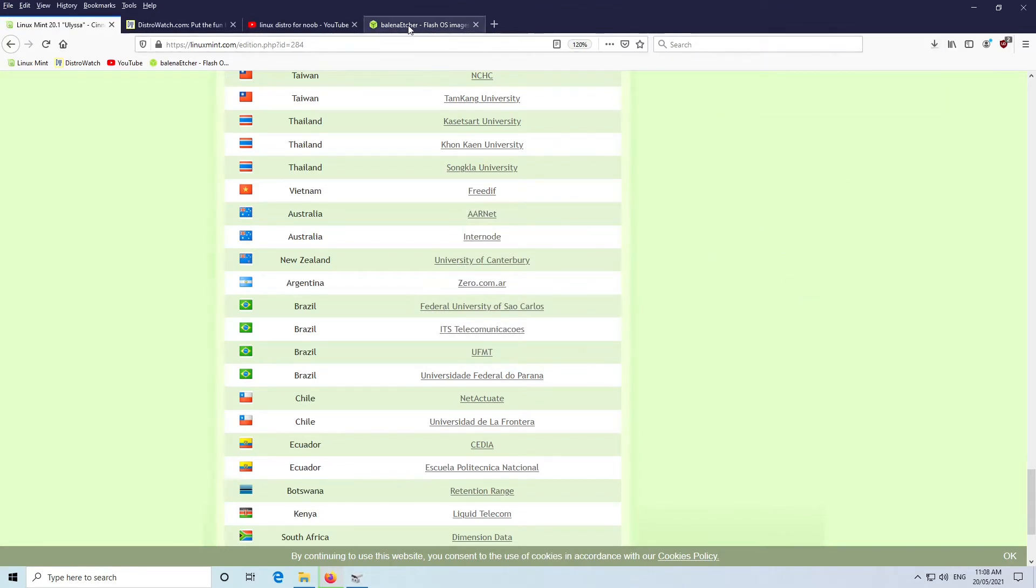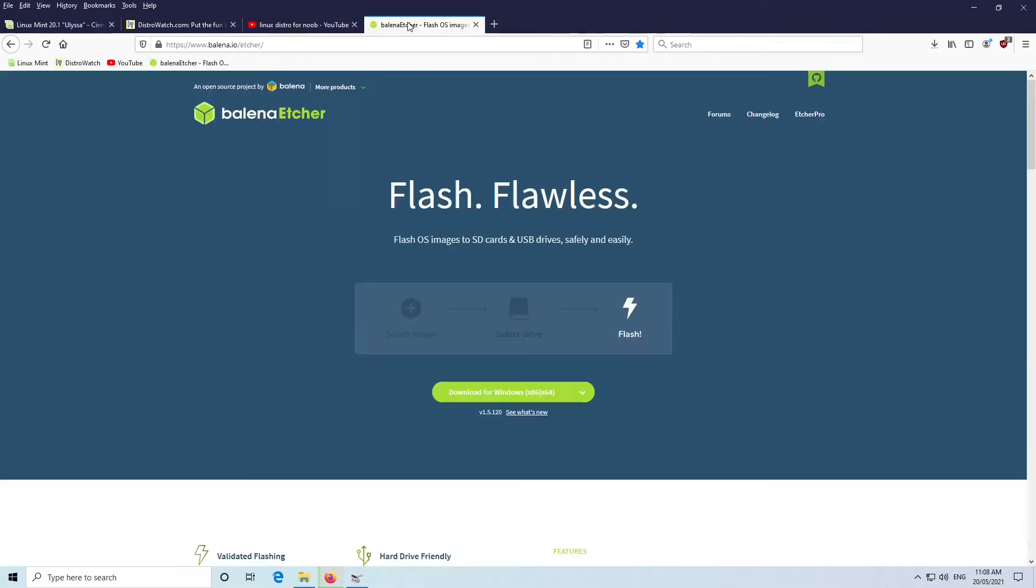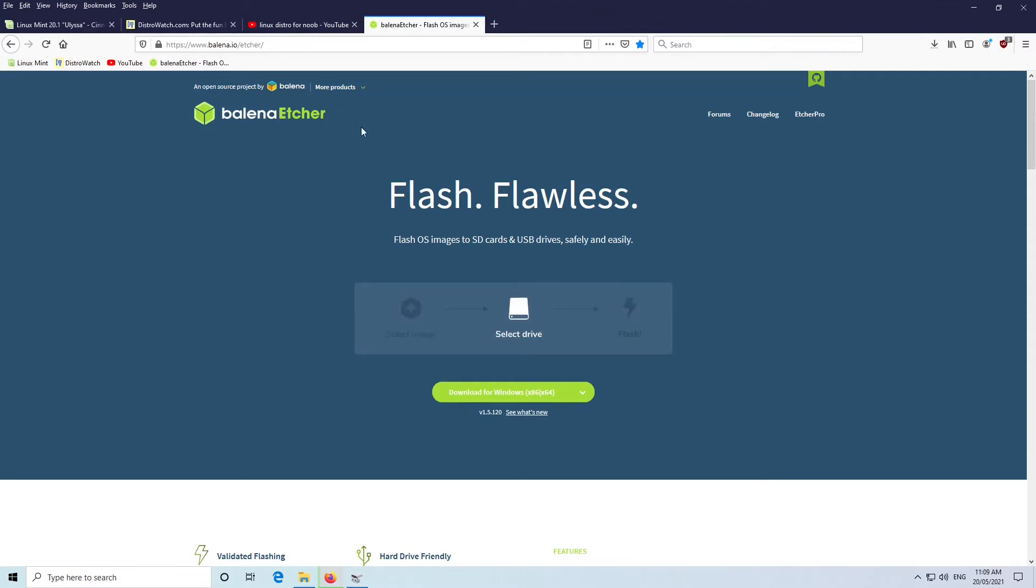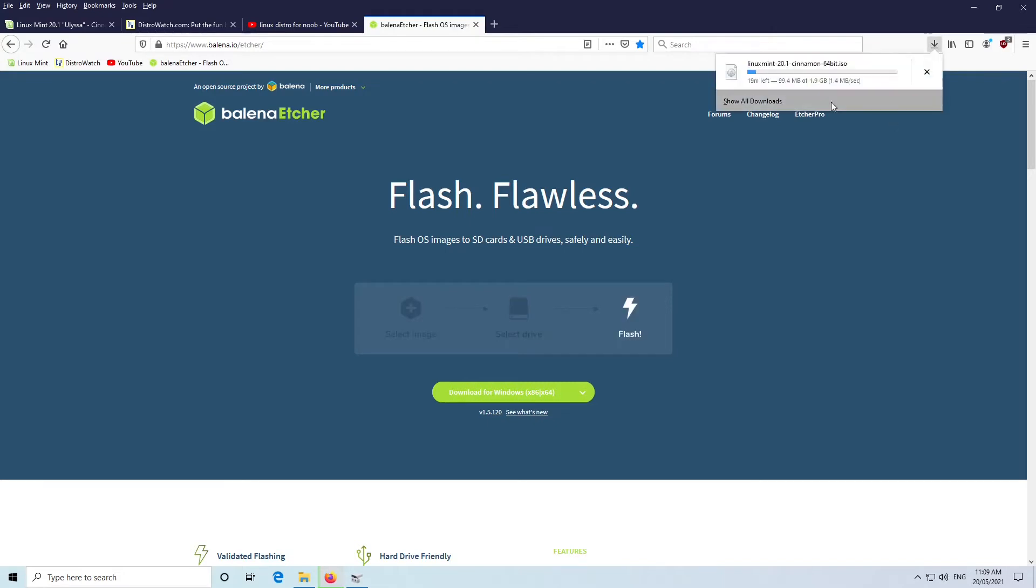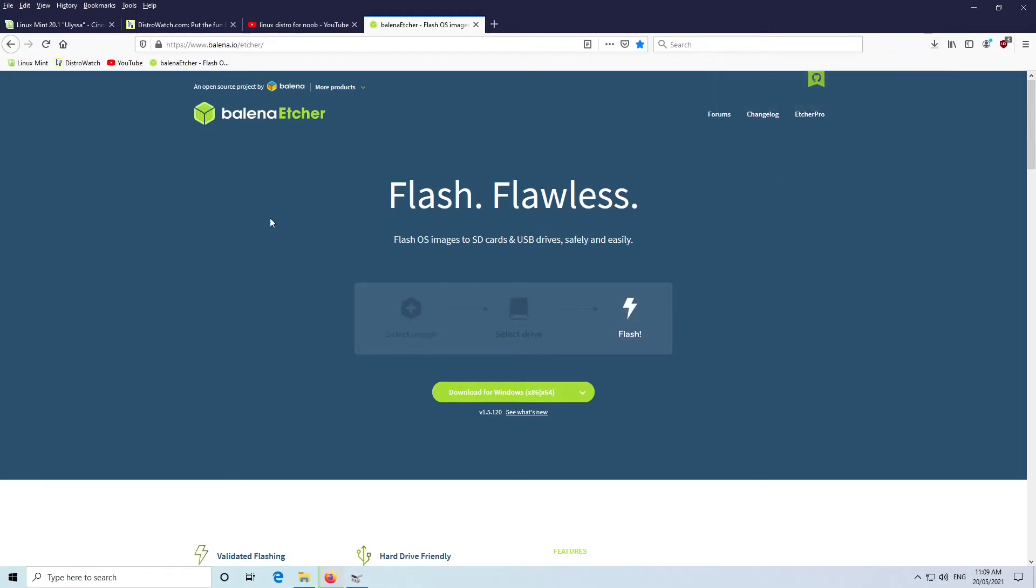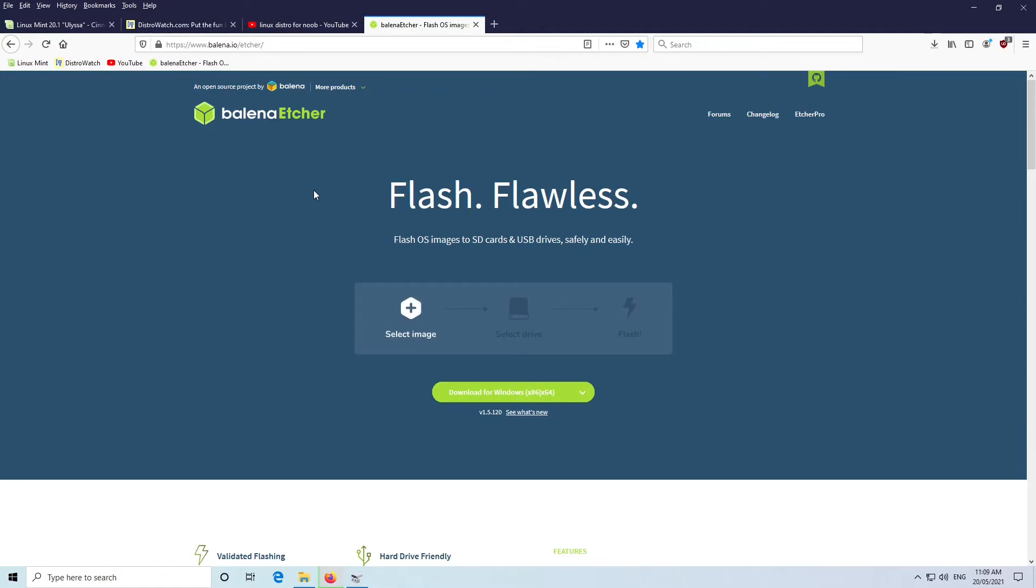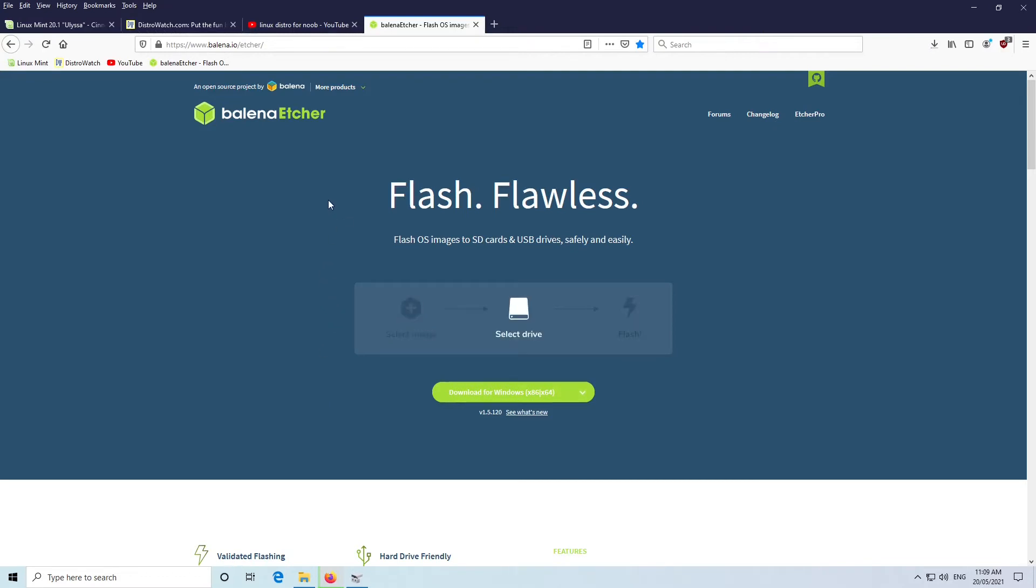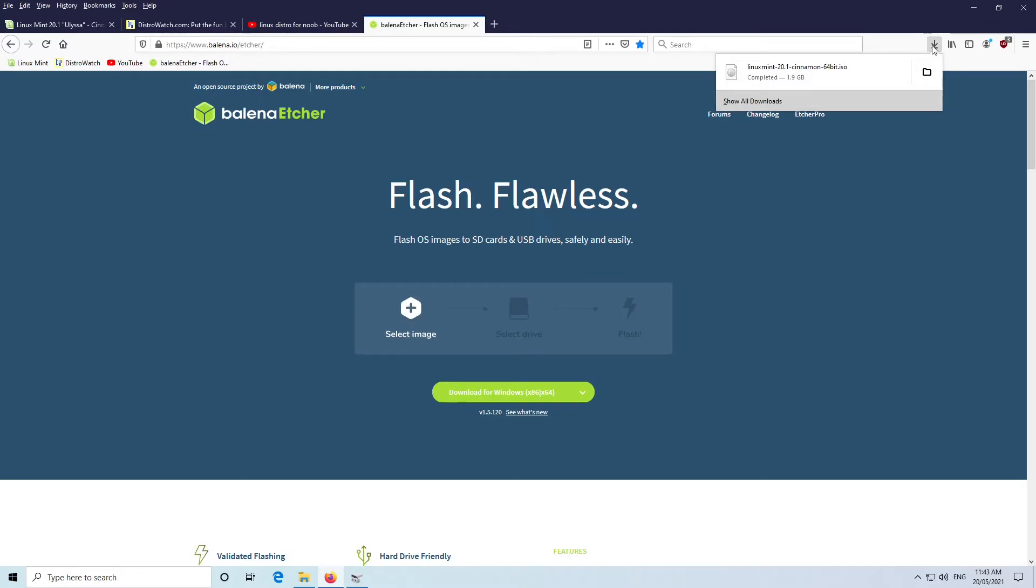We will also need something to burn that onto a USB drive. We're going to use Etcher to burn that file that we're downloading to a USB drive, so that we can boot up off that USB drive. Then we'll be able to test Linux, and if we like it, if it works, we can actually install it from there. If you have a DVD drive, you could actually burn the image to a DVD. Unfortunately, you can't use a CD because the image is 2 gigabytes and it won't fit on a CD.